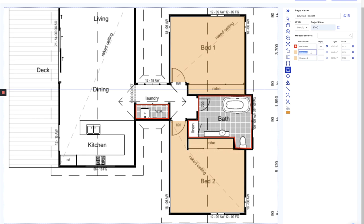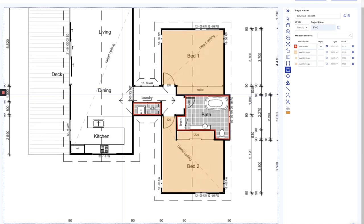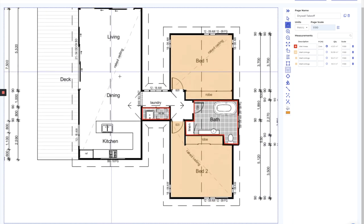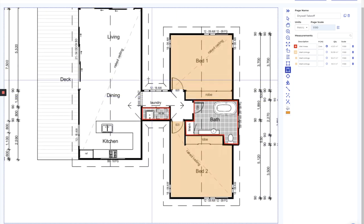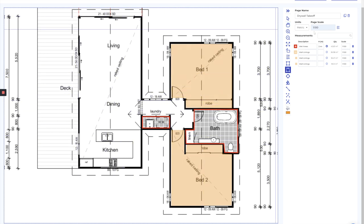Now if we go and rename these to wall linings, copy that down, as long as we're using the same color and the same name, it's going to group it up automatically for us. Now coming into the main living areas here, there's quite a lot of open space.